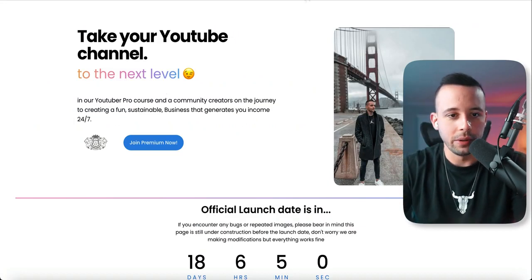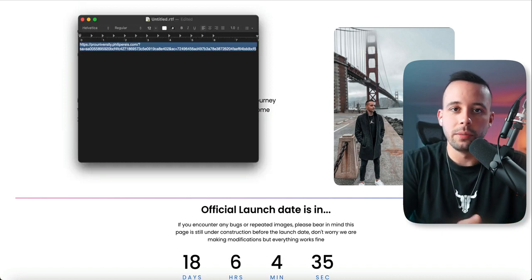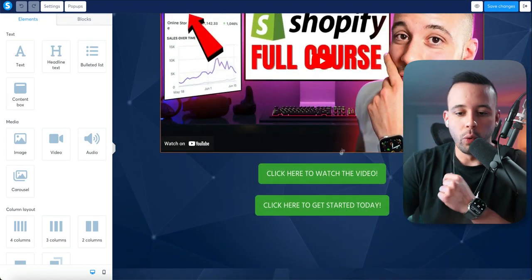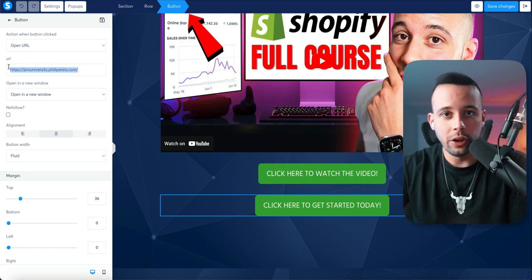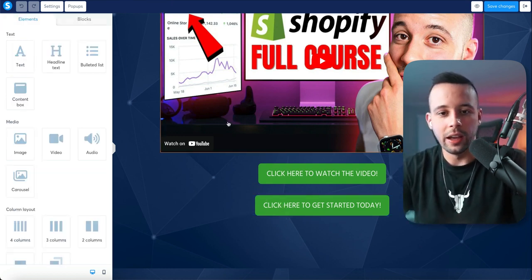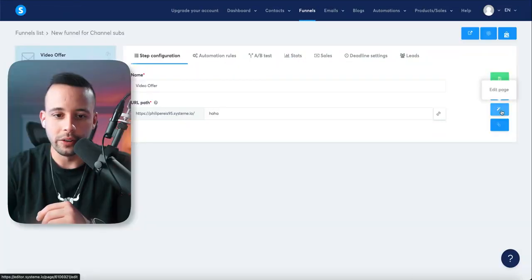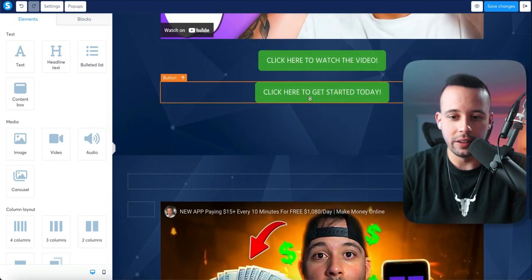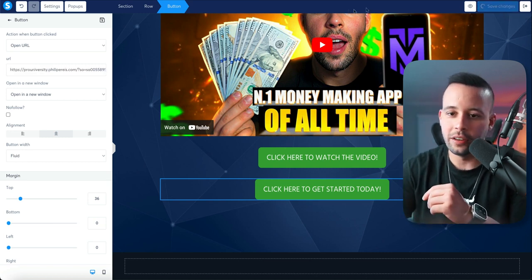To get the affiliate link, click the link in the email — it's going to open the product page, and then copy your affiliate link from the search bar and save it somewhere. Now go back to your funnel, click 'edit page,' scroll down to where it says 'click here to get started today,' and paste your affiliate link there. This is very important — if you don't change this link, every sale you make is going to go to me instead of you. Also update the other two free links, then click 'save changes' at the top.